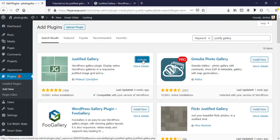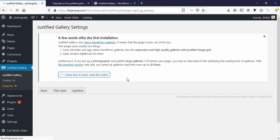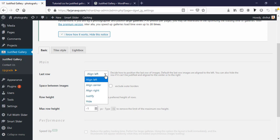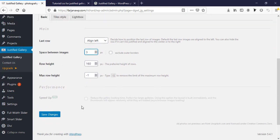Then activate it. For this time I'm going to skip it. Here is the plugin settings page. Here is last row align left, several options, space between images three pixels, and row height. There are different options. I'm just leaving all as default.